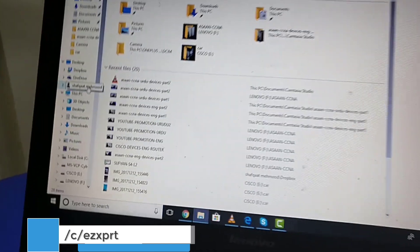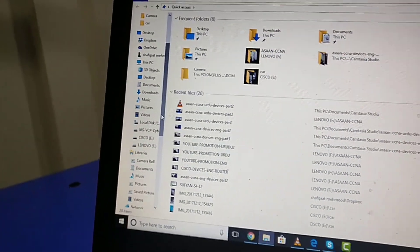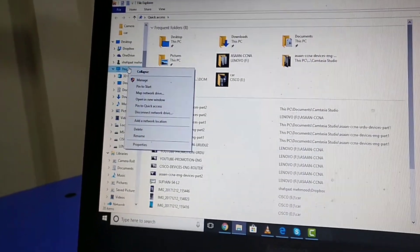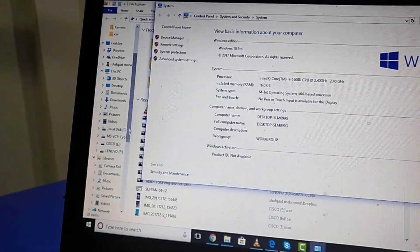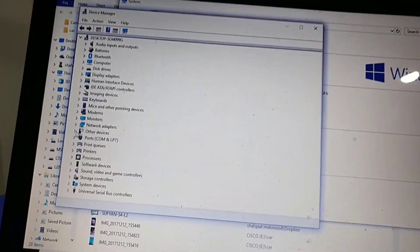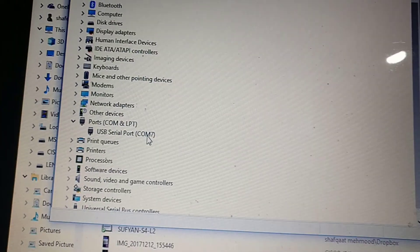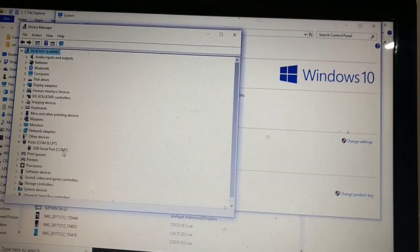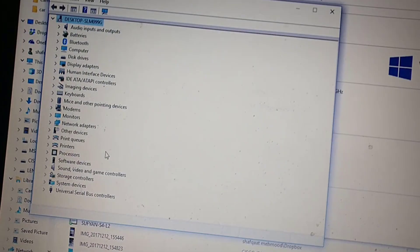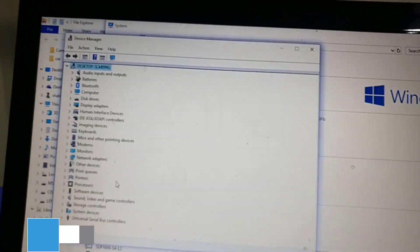On your computer, right-click and get the properties of your system to check the COM port number assigned by your system. This is COM7, which means your system has assigned COM7 to the USB console port after detecting it.